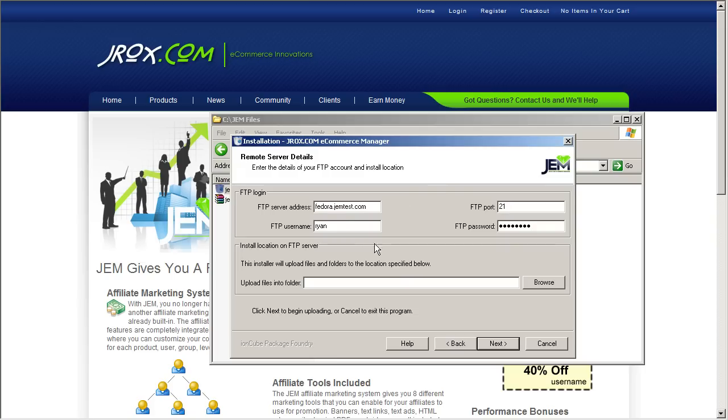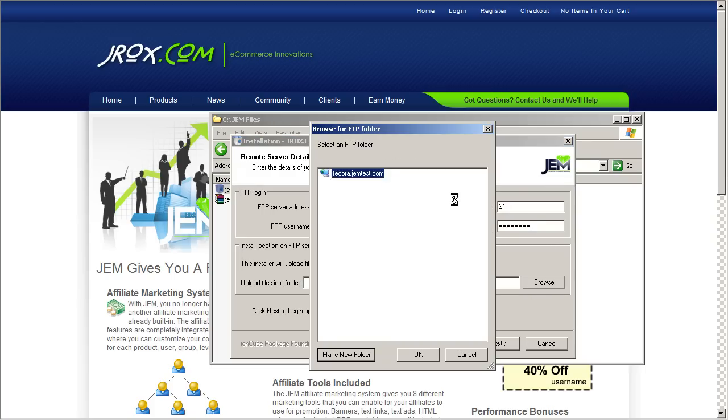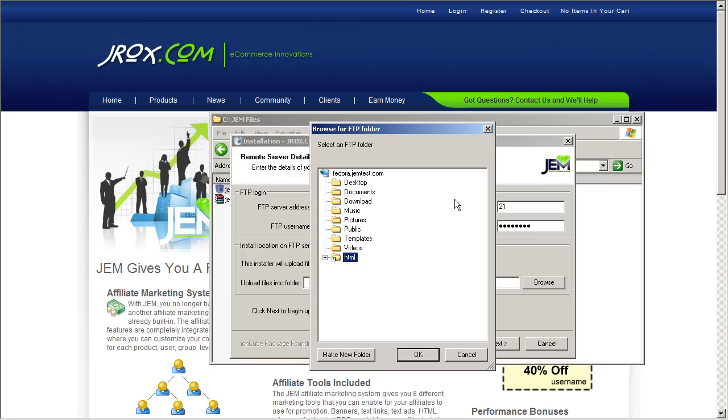And now that we've typed in our FTP information, you have to click on the Browse button. What this does is it automatically tries to, the installer tries to log into your FTP site and browse the folder where you want to upload the GEM files.